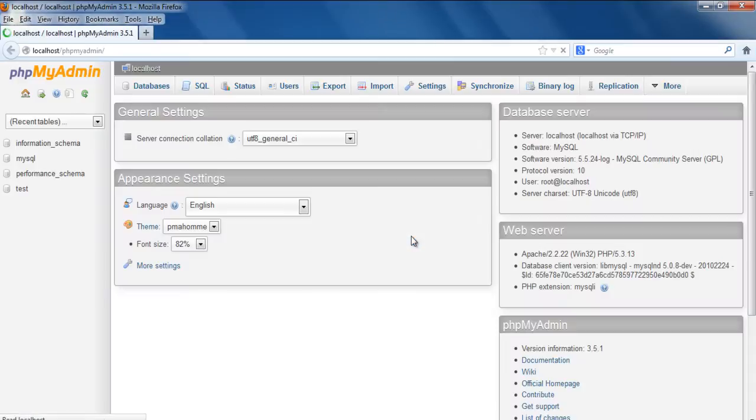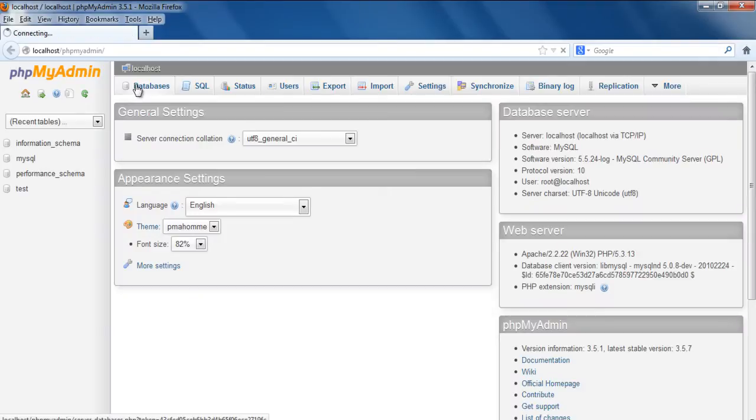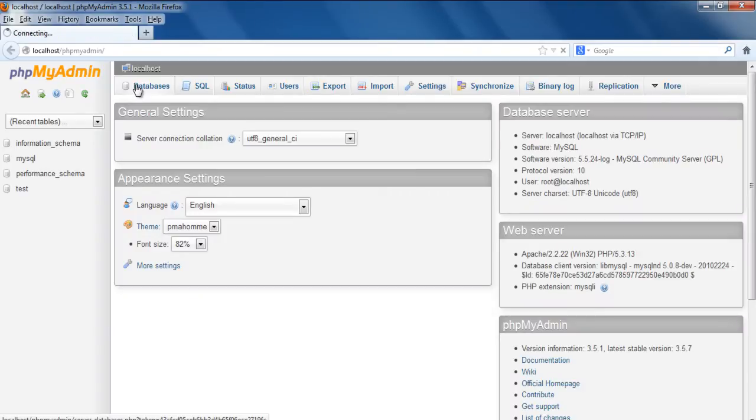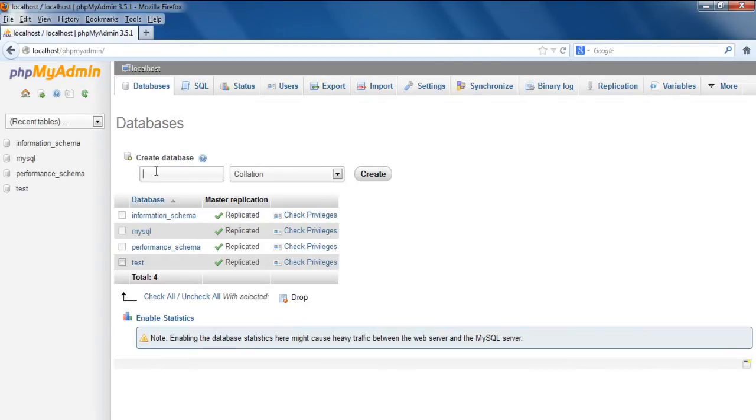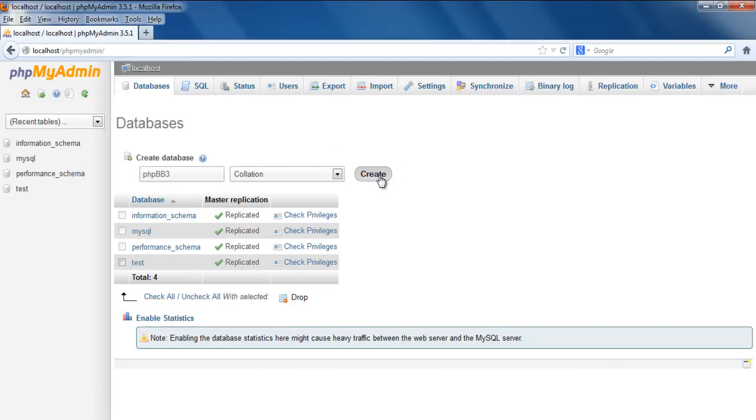With that done, your phpMyAdmin page will open up. Over here, let's move over to the database section and create a new database. First let's name the database and click on the Create button here.